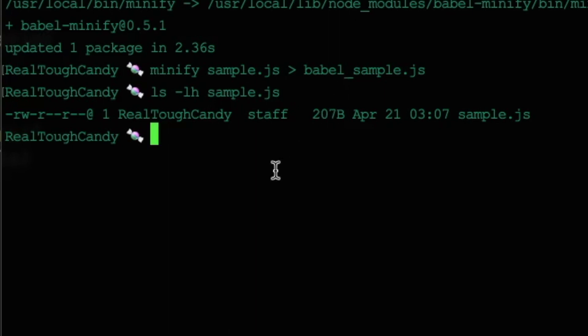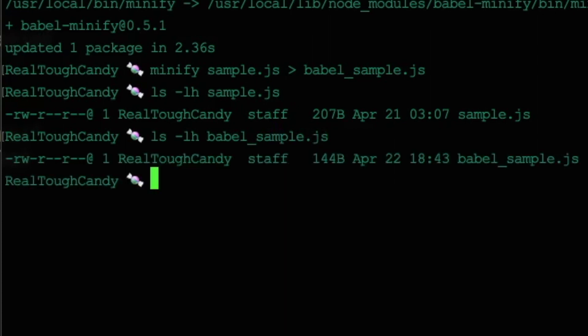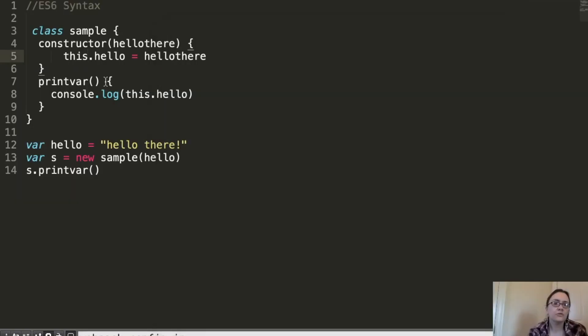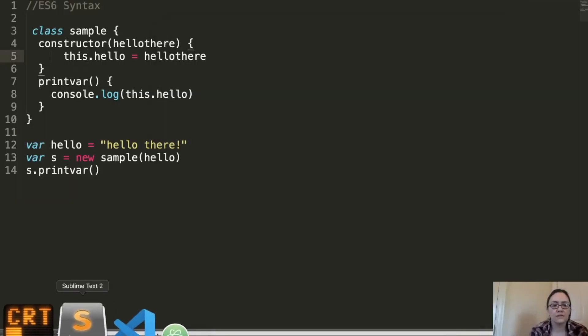And as you can see, it's 207 bytes. Now, if we do the same thing with our new file that was created by Babel Minify, hopefully it will be a little smaller. And it is. It's 144 bytes after minification compared to 207.